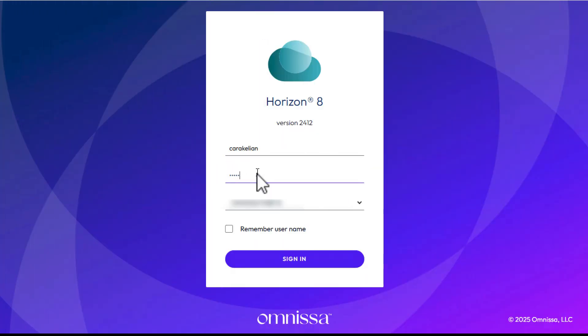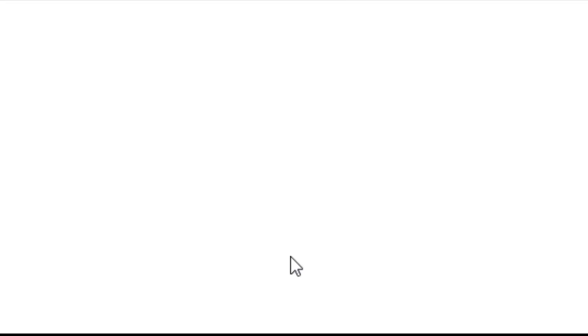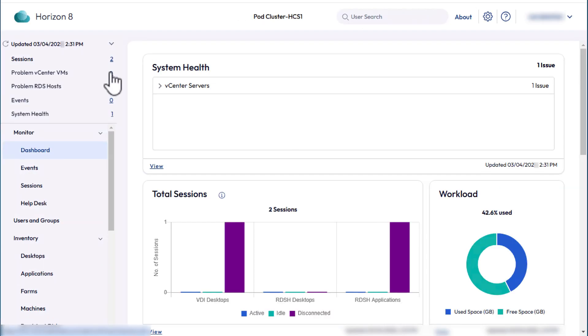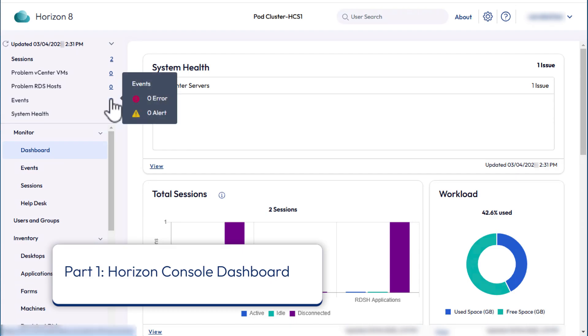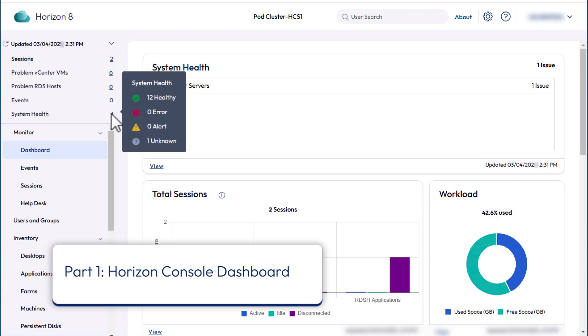We'll start with the Horizon Console. Log in with your Horizon Administrator credentials, and the first thing you see is the Dashboard. Click the issue number next to System Health in the Navigator